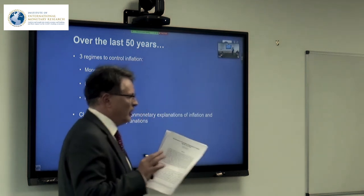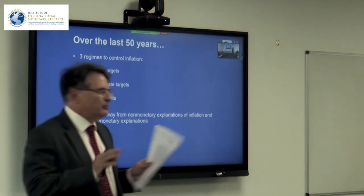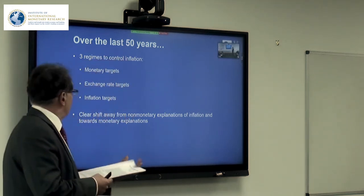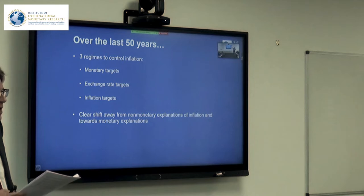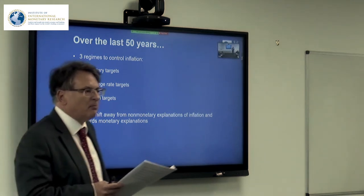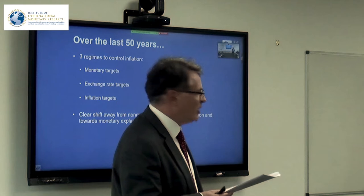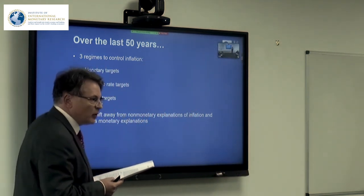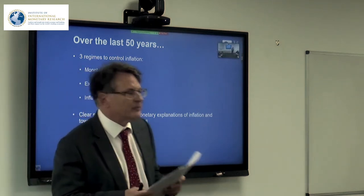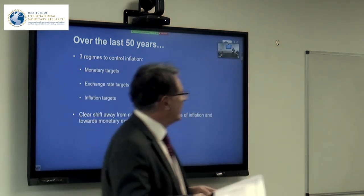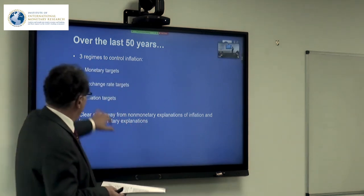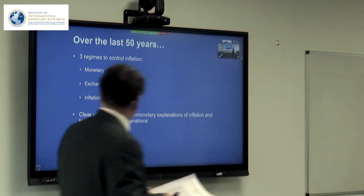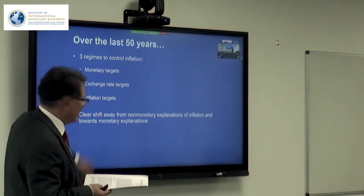Standing back from the end of Bretton Woods 50 years ago and the move to floating, there are three regimes we can describe to control inflation. Monetary targets were adopted by many countries during the 1970s, but by the end of the 1980s almost all had abandoned them. There was a move towards exchange rate targets — first with the snake in the early 1970s, then the ERM, which became a Deutschmark zone in the 1980s. And then when everyone got fed up with those, they went to inflation targets.